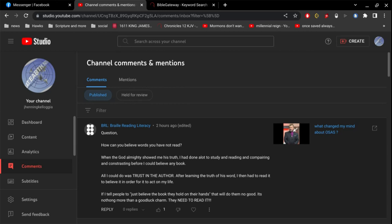Alright, I got a great question here by BRL. She asks, how can you believe words you have not read?